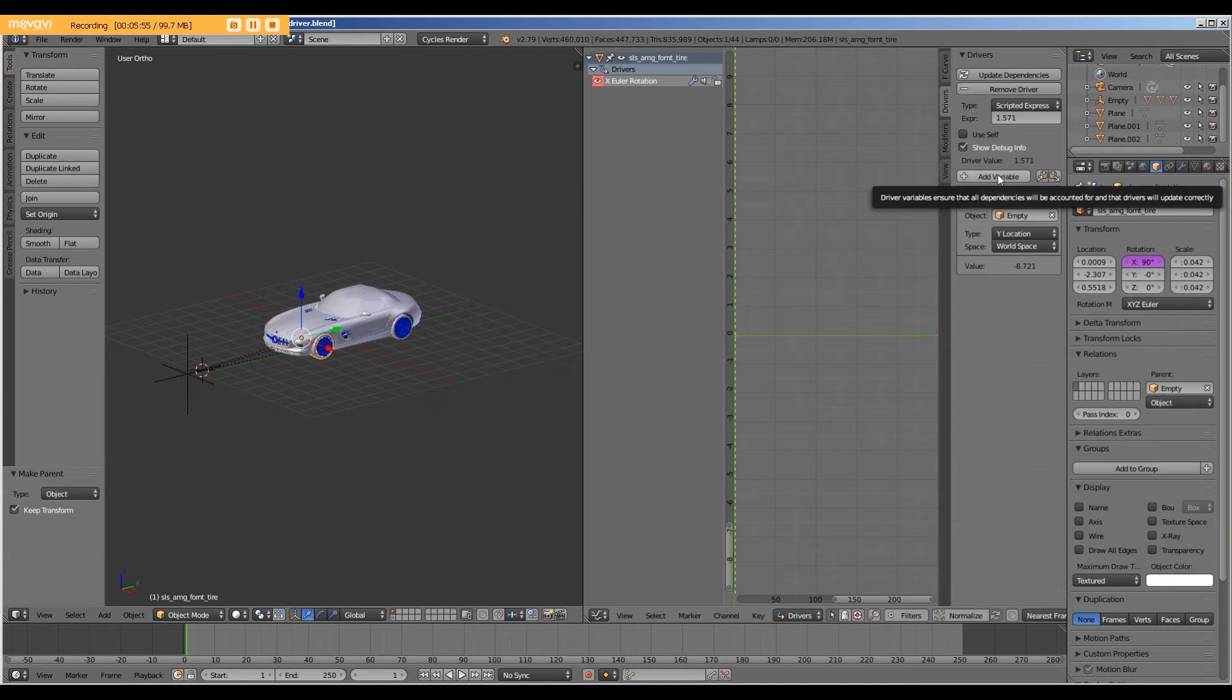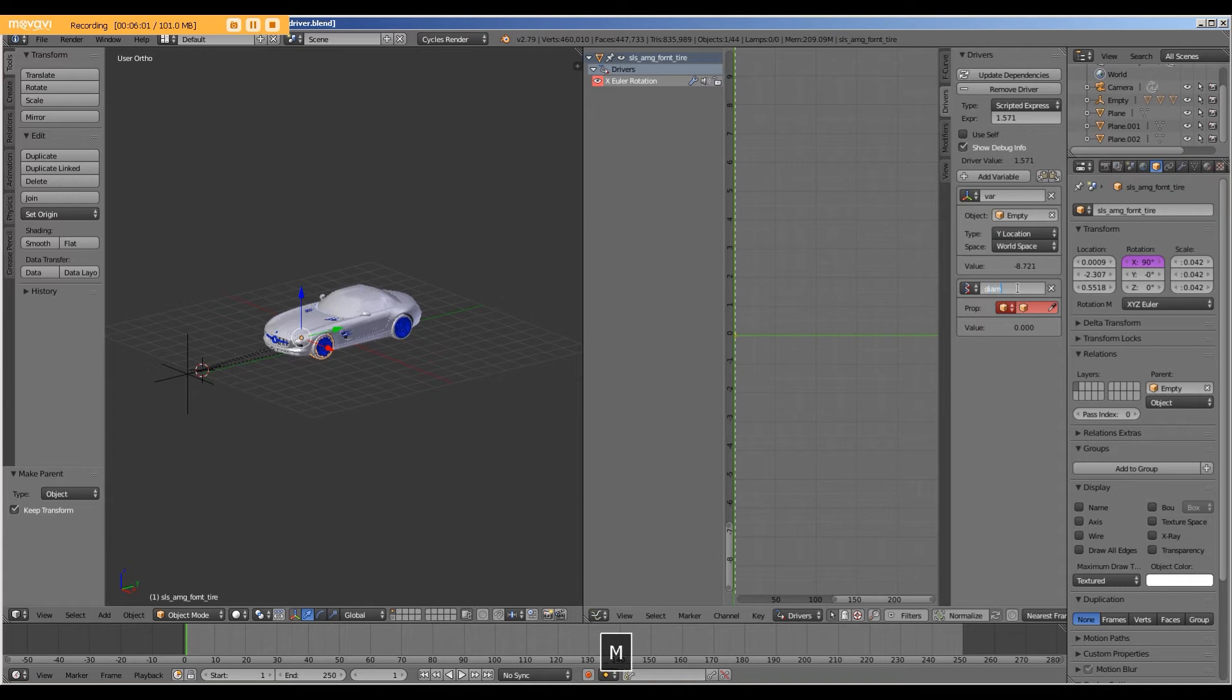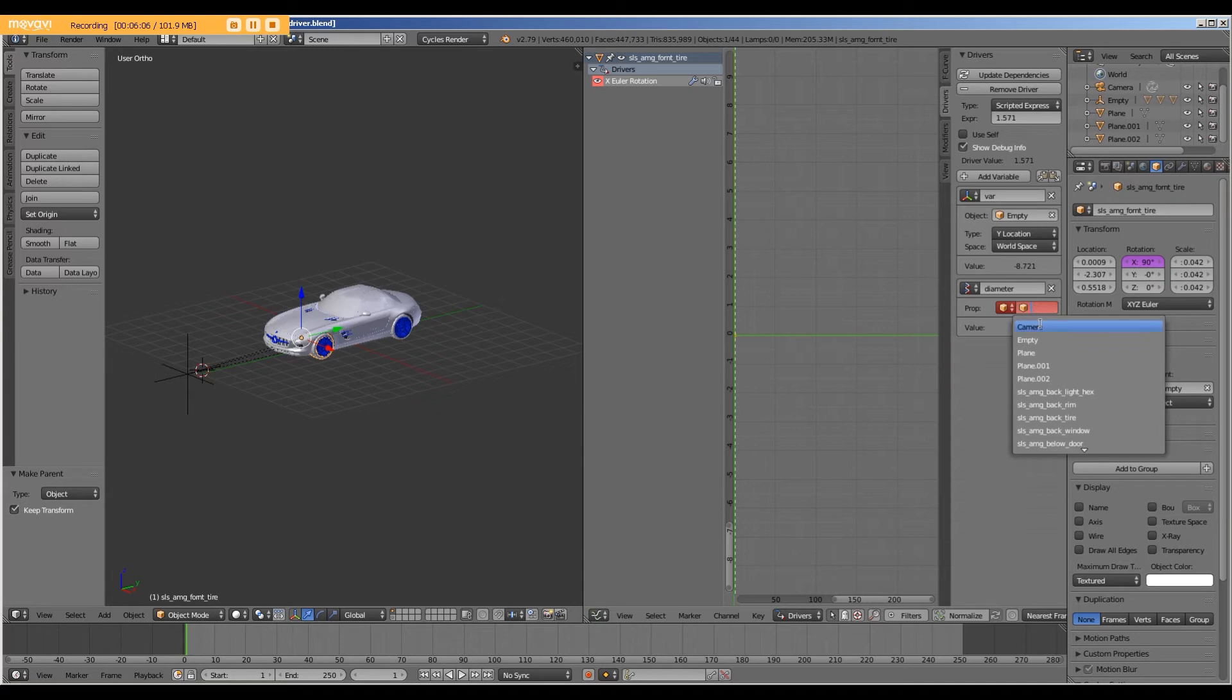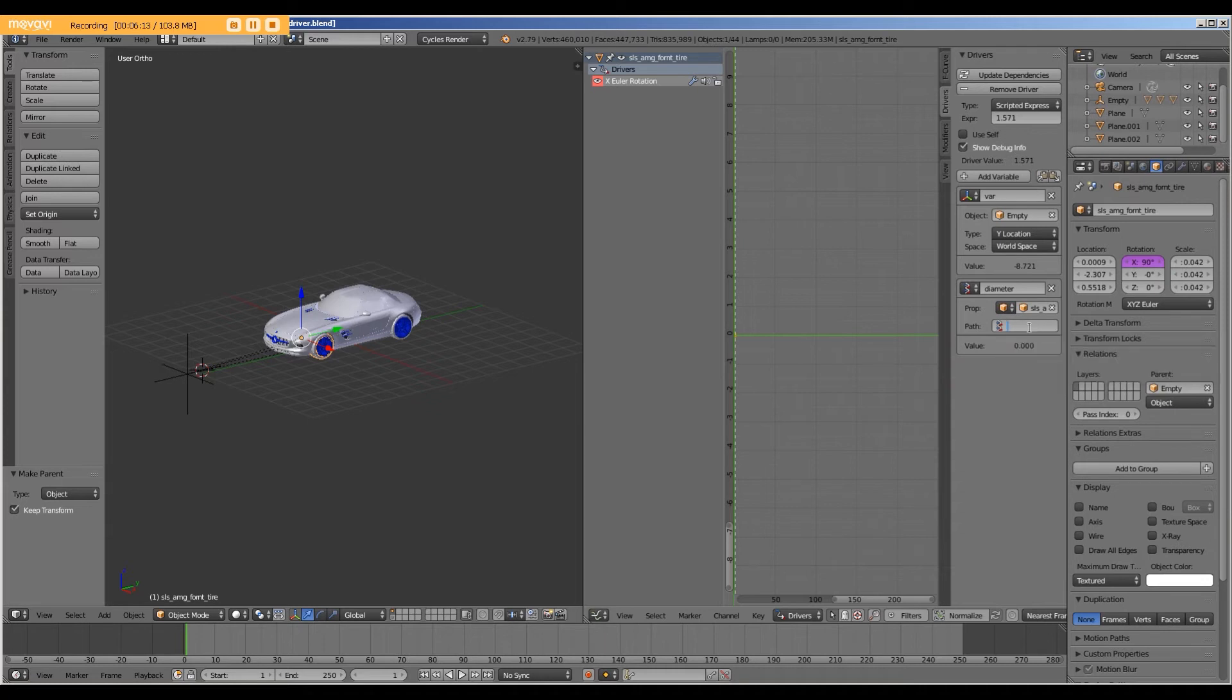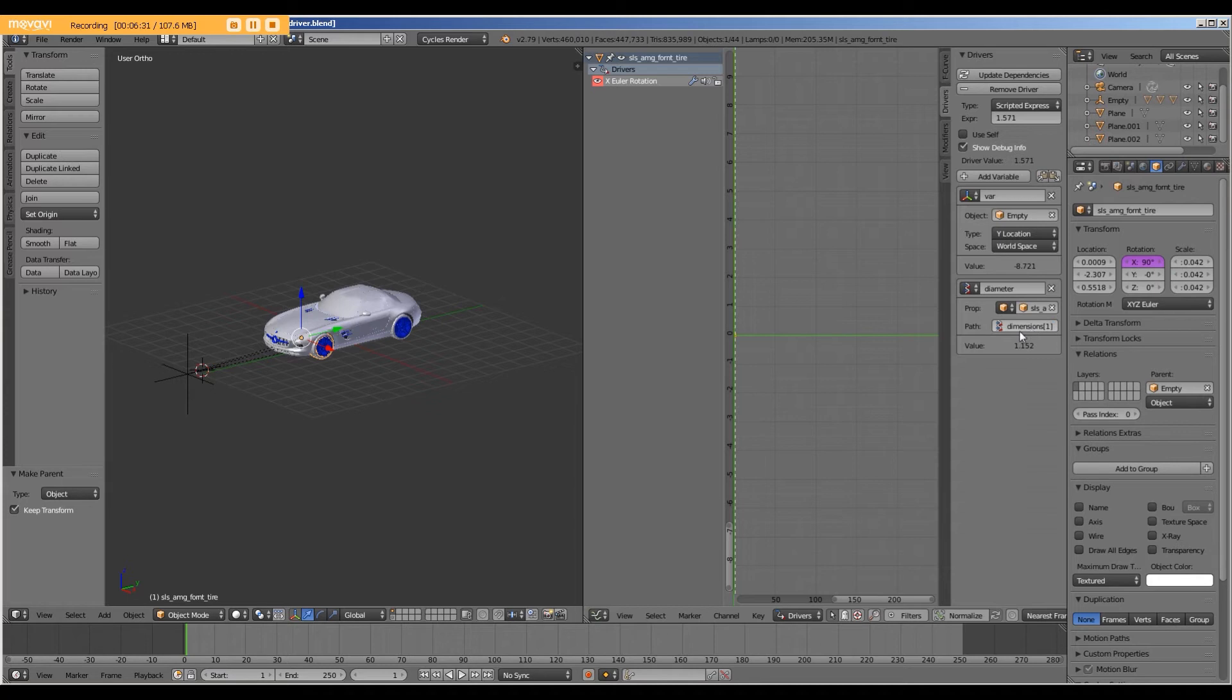Next, we are going to add a variable. I'm going to name this diameter. I'm going to select the front tire. And in path, I'm going to type dimensions bracket one bracket.